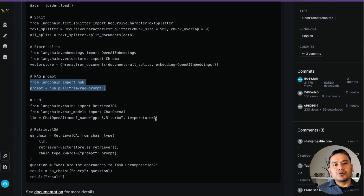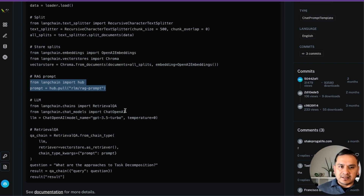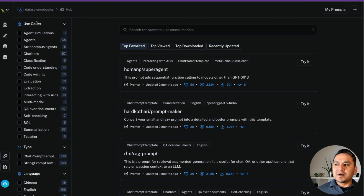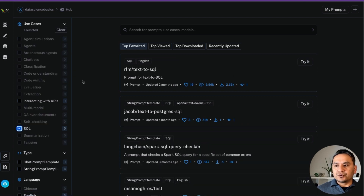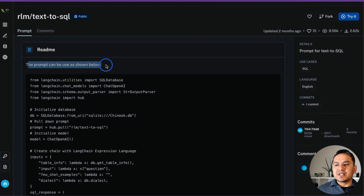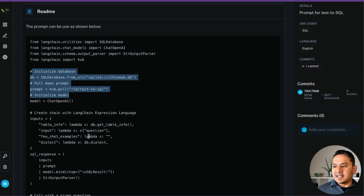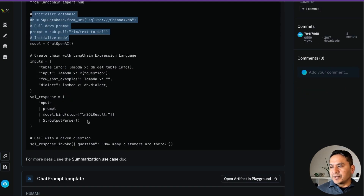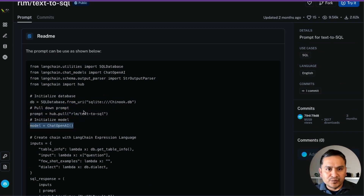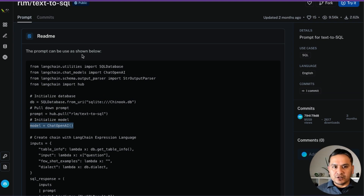I would suggest you go through this. The good part is you can also upload your own prompts and other people can view them too. You can filter by use case — for example, filtering for SQL shows a 'text to SQL' prompt. Going inside, it shows the prompt for text to SQL and how to initialize it: pull down the prompt from the Hub, initialize the model, and so on. That's how quickly you can use things to build your applications.